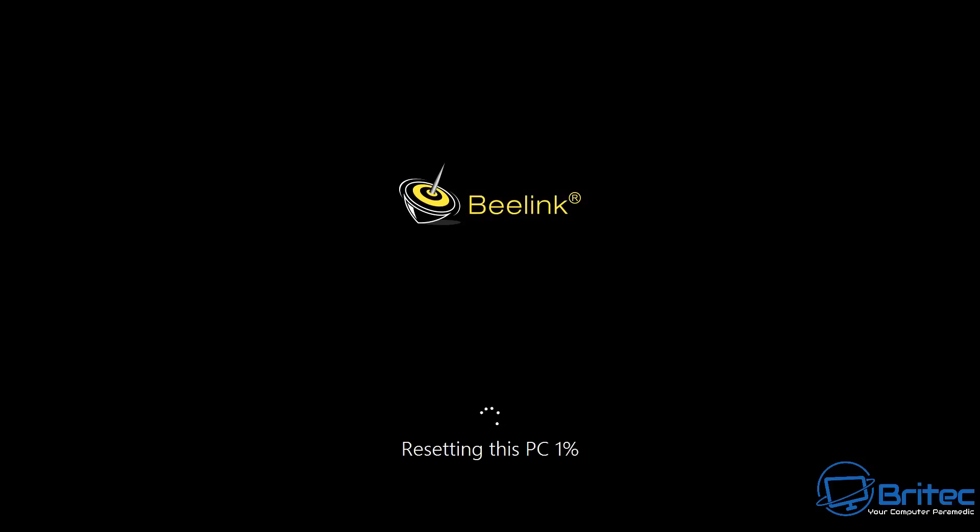It doesn't necessarily mean you can't reinstall Windows; it just means you can't use the Reset this PC method to reinstall Windows. So you do have some other options which I'll show you in a second. I'll go through some other scenarios in a second and talk about some of the things that people do when they're faced with an issue like this.